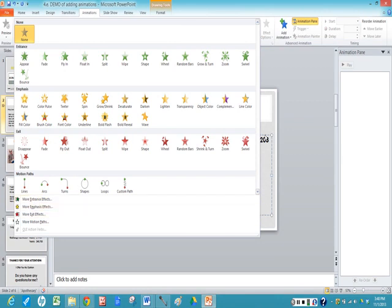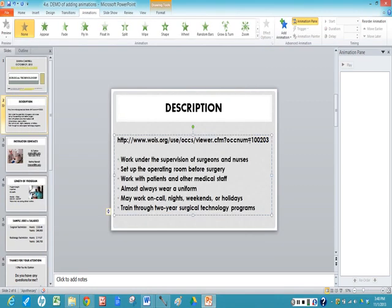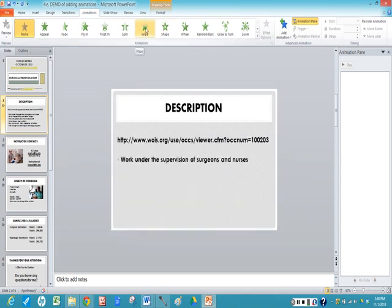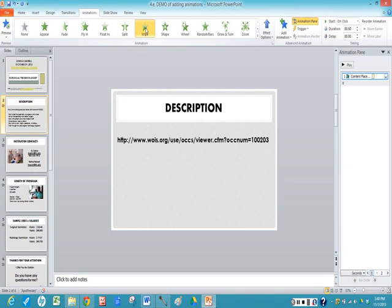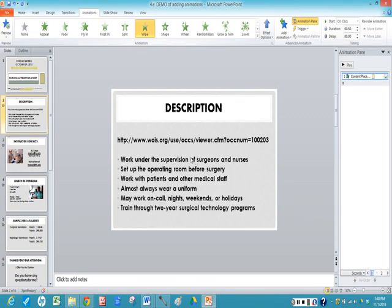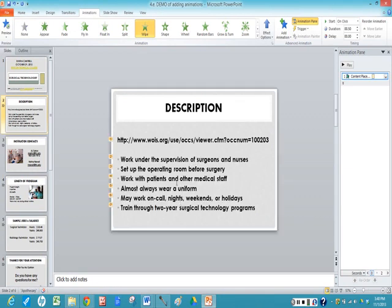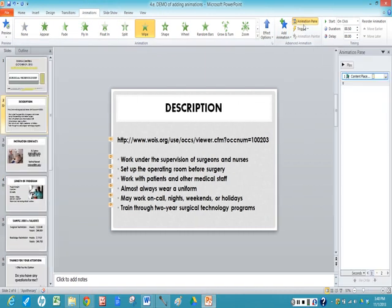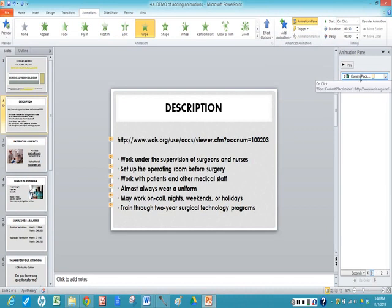And so again, I have my text box highlighted and I'm going to do the wipe. So it gives you an example of how it will be shown on the screen. Now if you notice over here, I've also clicked on the animation pane and it tells you here what you have animated.